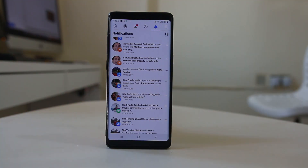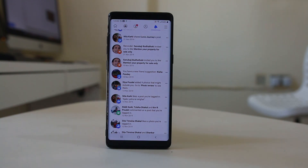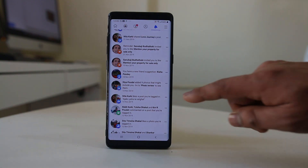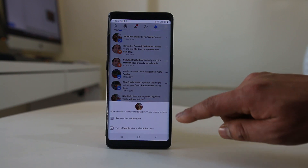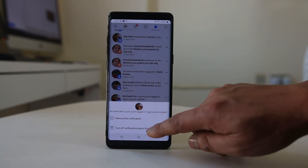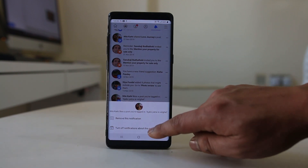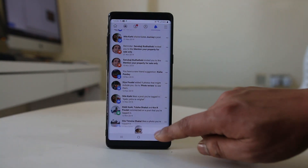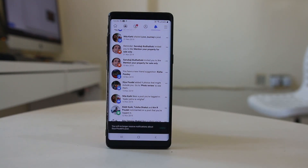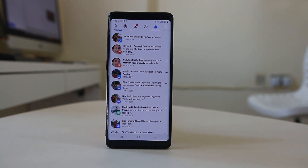But if you don't want to receive notifications for a particular post from now onwards, you will select the three-dotted icon and select 'Turn off notifications about this post.' That means for that particular post, you will not receive any more notifications.